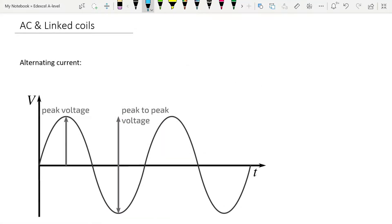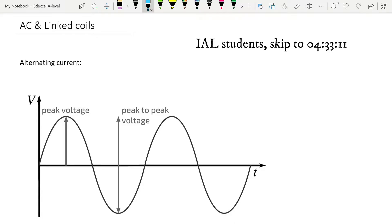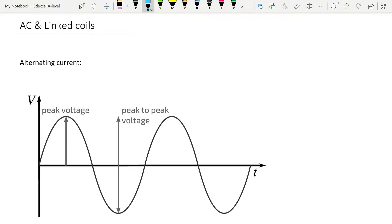Today's video is the last in the magnetic fields topic and it's just tidying up the last few bits that you need to know about electromagnetic induction. The first thing I'm going to talk about today is alternating current, which you probably know a good deal about already, but there's a small bit extra here at A-level.